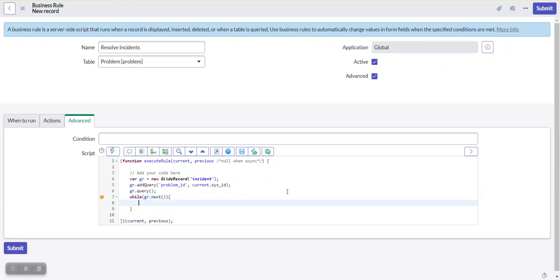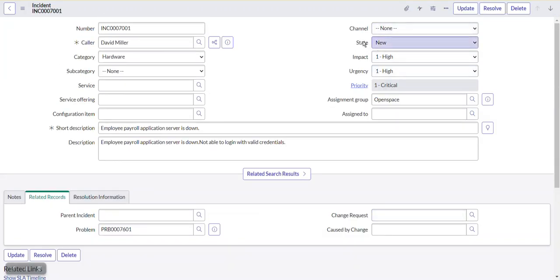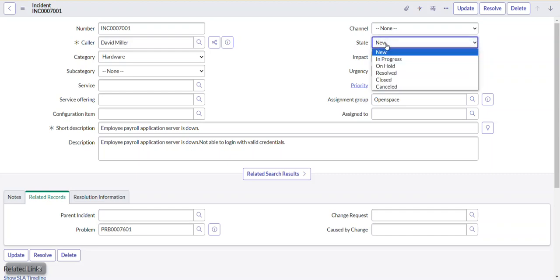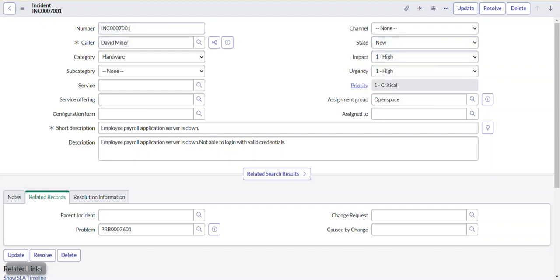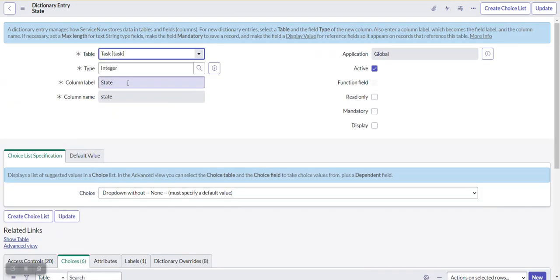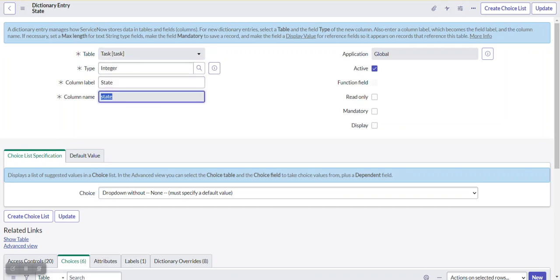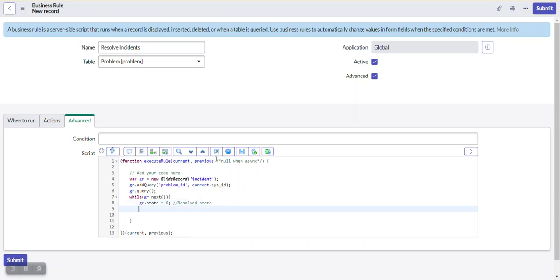We write a while loop — if we used an if statement it would only find the very next record, but with a while loop it finds all records associated with this problem. Inside the loop we execute the update logic. To set the state to resolved, we need the numeric value — we check the dictionary and find that the resolved choice value for the state field is 6.